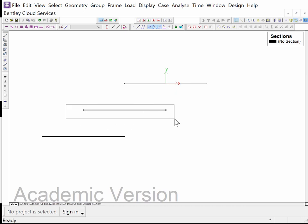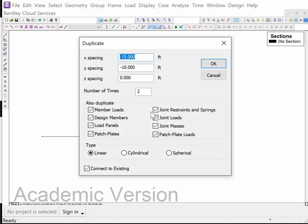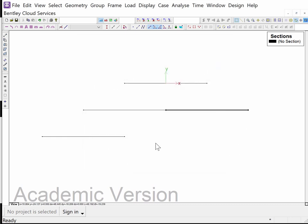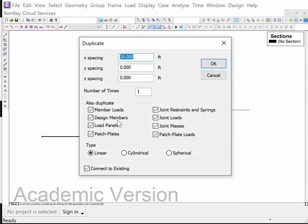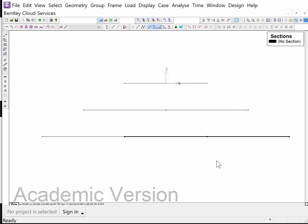I'm going to take this and say duplicate. Now I'm going to go 30 feet in the X direction, not changing Y, only doing it one time. So I get that. Now I lasso this and say duplicate. I'm going to duplicate that two times by 30 feet in the X direction and Y doesn't change, and I end up with this.